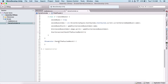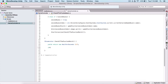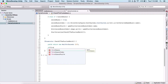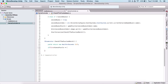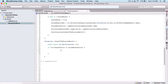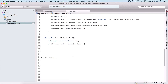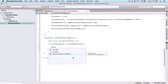Inside of this coroutine, we are going to say yield return new WaitForSeconds, and let's say we wait one second. And here we are going to check if our first guess puzzle is equal to our second guess puzzle, which means that we guessed correctly.